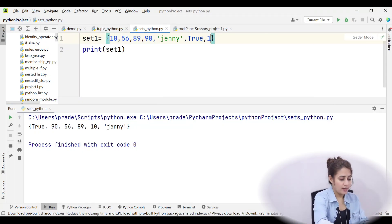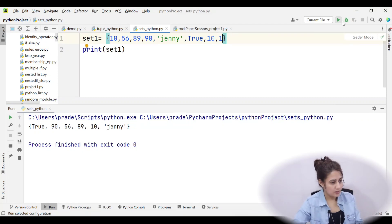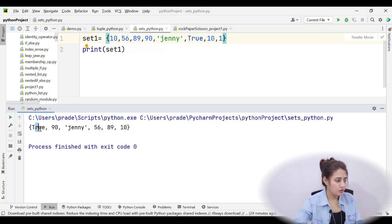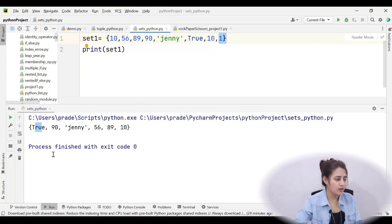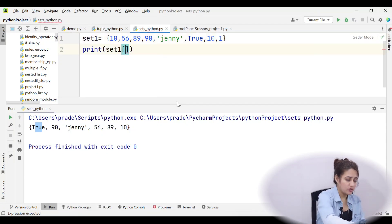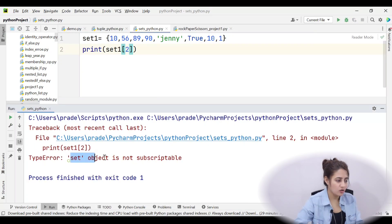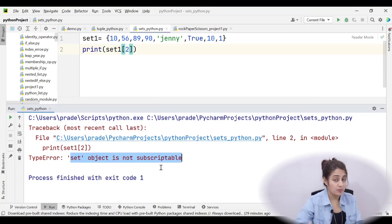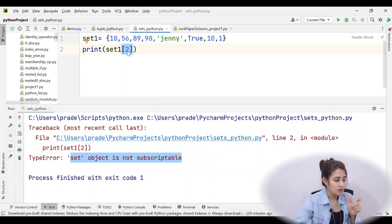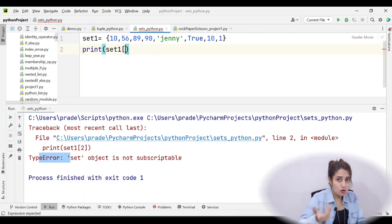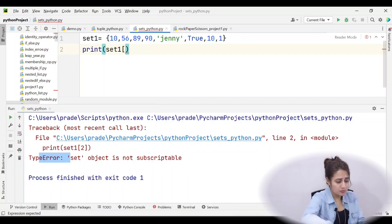Duplicates are not allowed. If I add another 10 and a 1 to the set definition and run it again, you'll see 10 appears only once, and 1 is not shown separately because 1 and True are duplicates. For indexing: if I try to access set1[2] and run this, I get a TypeError: 'set' object is not subscriptable. So indexing and slicing are not allowed on sets.